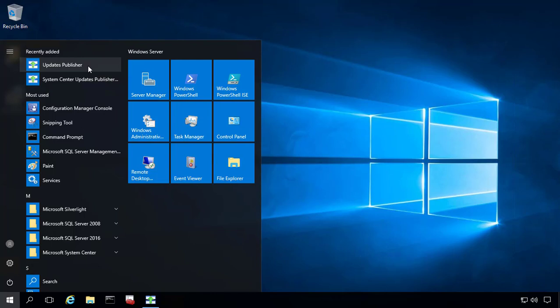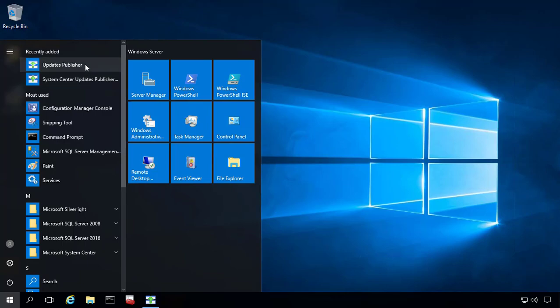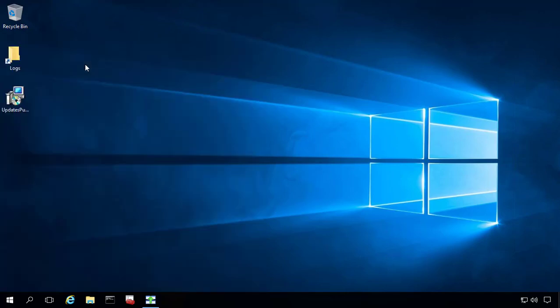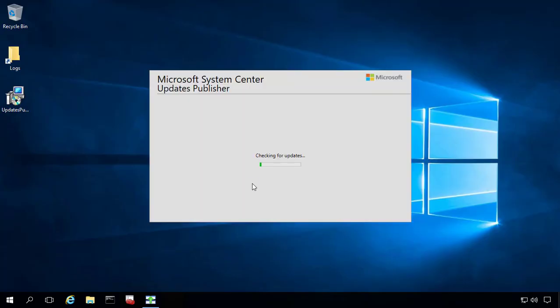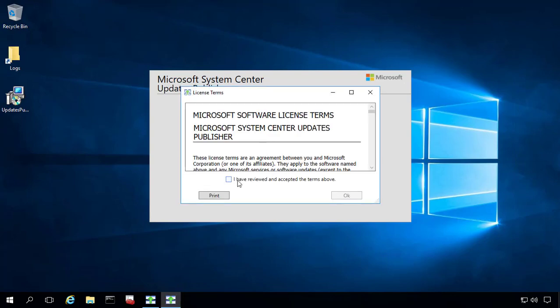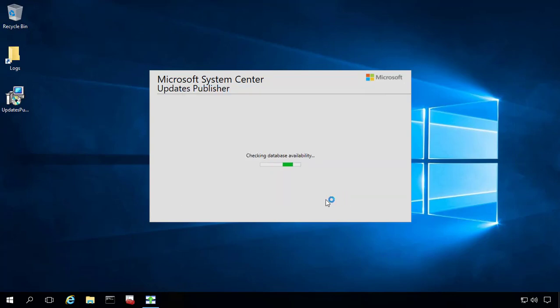We're actually going to have a migration process to run within the new updatespublisher utility. So I'll go ahead and run that.